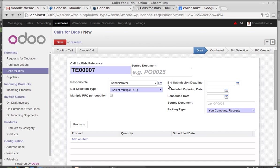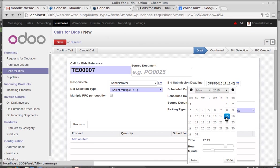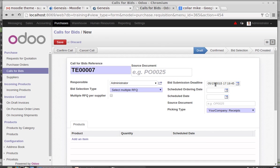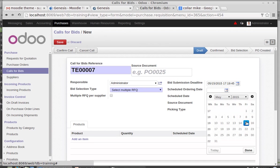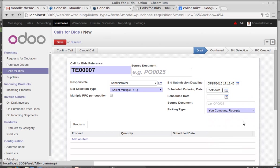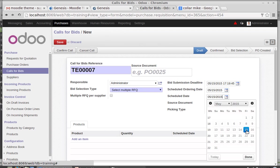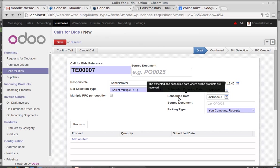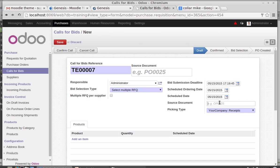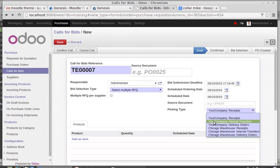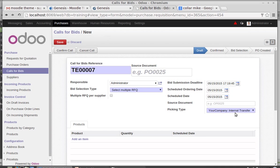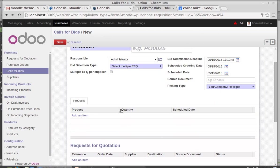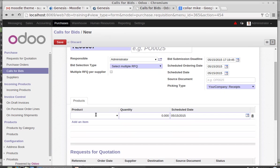Then multiple RFQ per supplier - that is a rare case so I am not using this. Then going to the bid submission deadline. Bid submission deadline is the date the bid should be submitted. Then the bid closing date and time. Ordering date - in which date I am supposed to order this product and which date I need the product. Then source document if you have any you can specify it here, and the picking type - in which warehouse you need to pick the product.